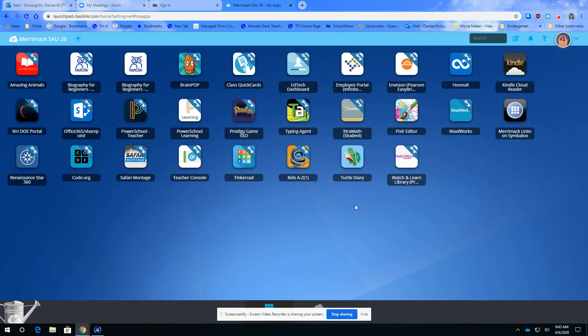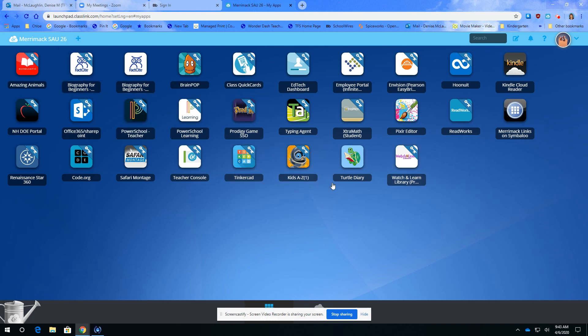When you sign in you get into the library of ClassLink icons that the kids see and that you use. What you're going to do is go all the way to the bottom and you'll see two more icons.